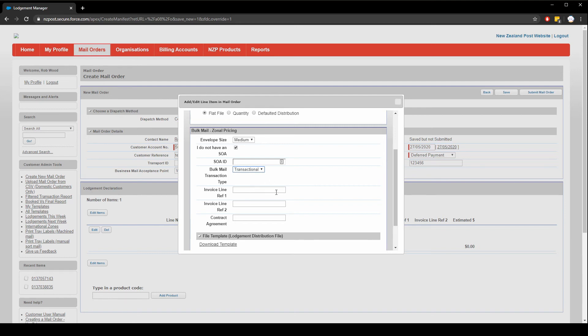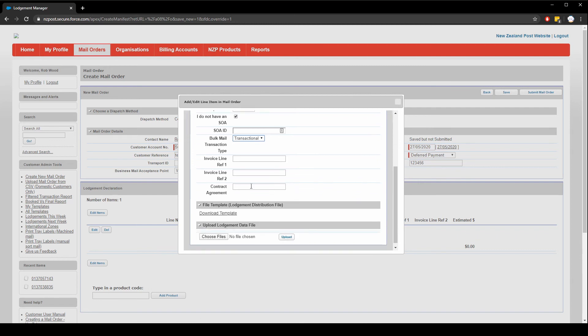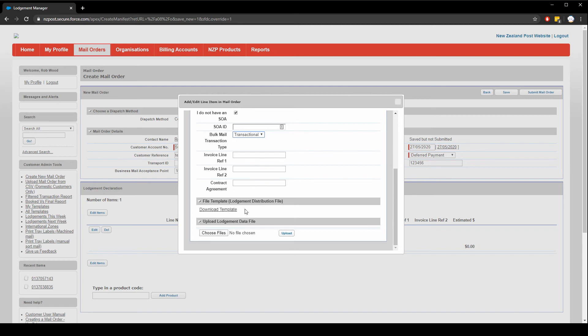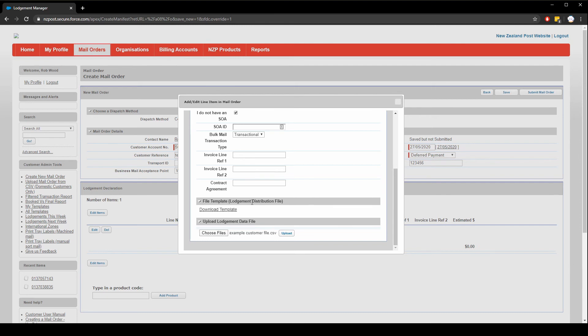As before, the invoice lines can be filled out if you want additional references to appear on your invoice and reporting, and your contract agreement code can go here. You can download a template for the lodgement distribution file here if you're setting it up for the first time. I've got one that I've set up already, so I'm simply going to choose files, select my file, and choose upload.